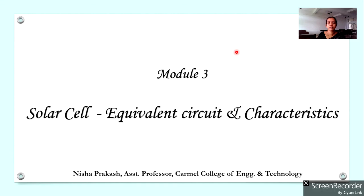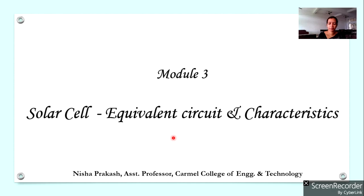We have studied the construction and working of solar cells in the previous lecture. Now we have to discuss about the equivalent circuit and the characteristics of a P-N junction solar cell.